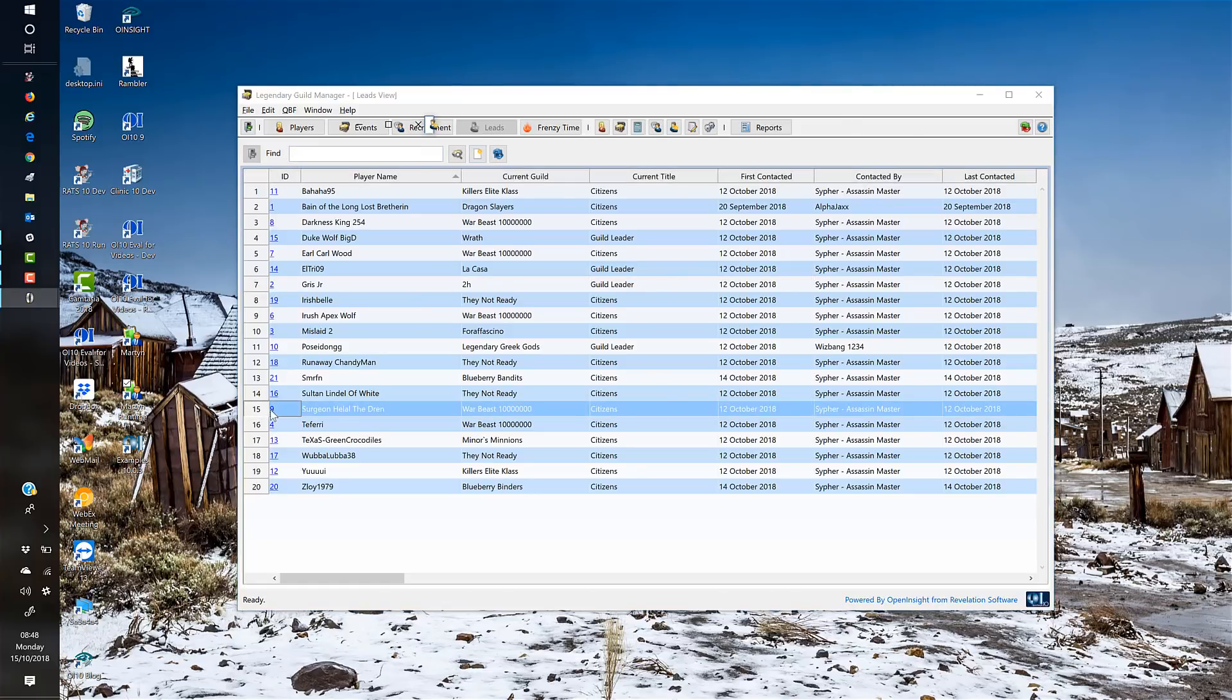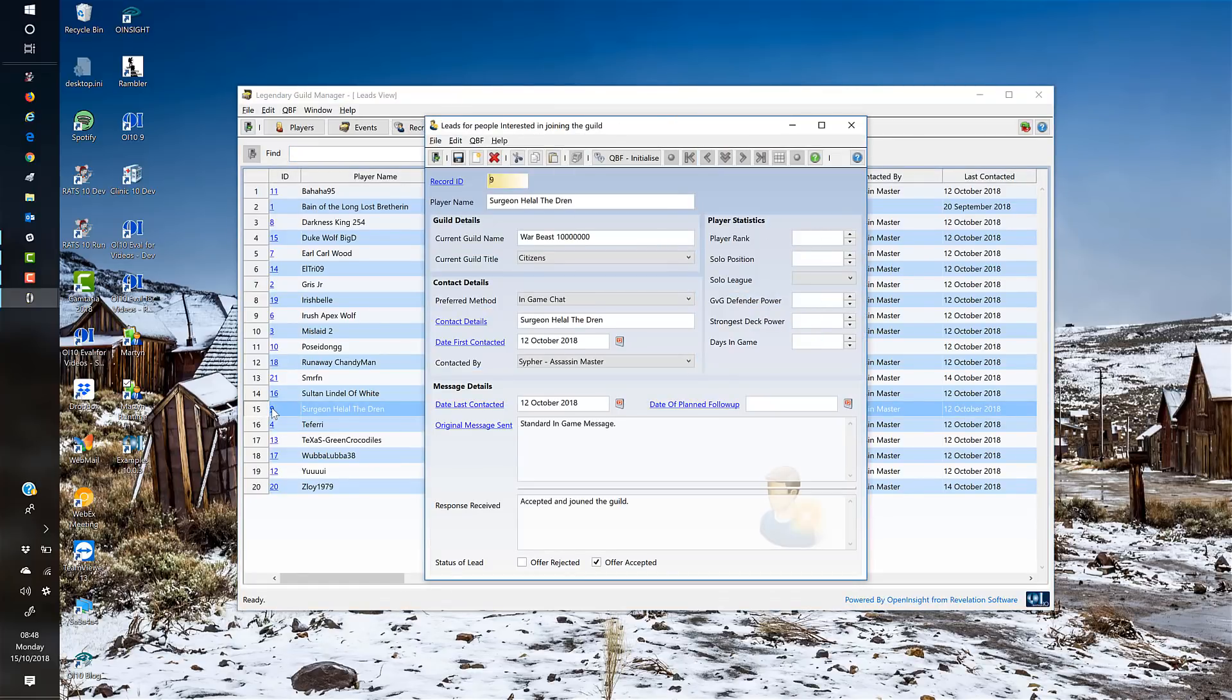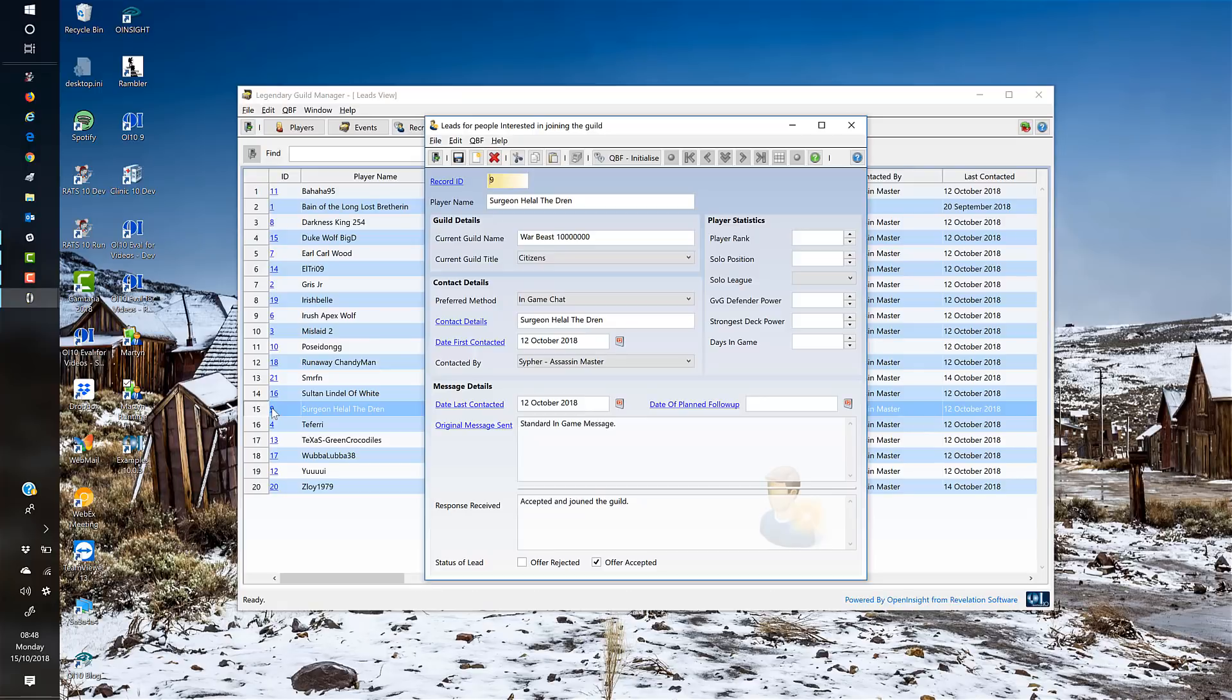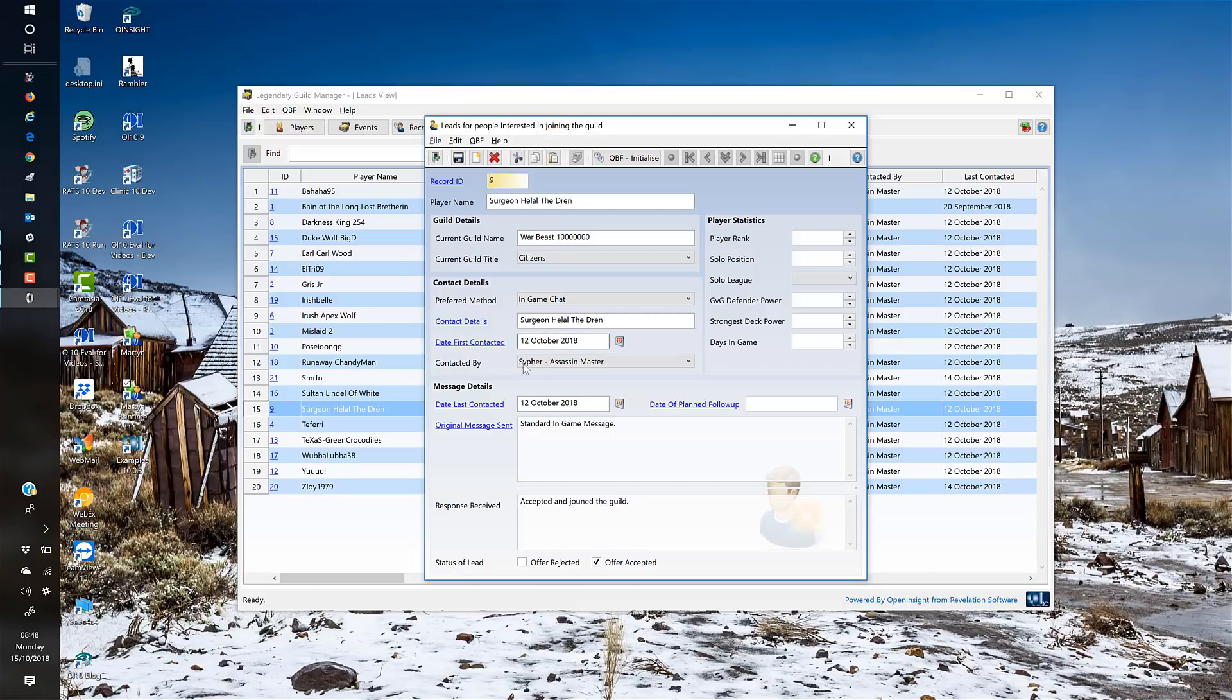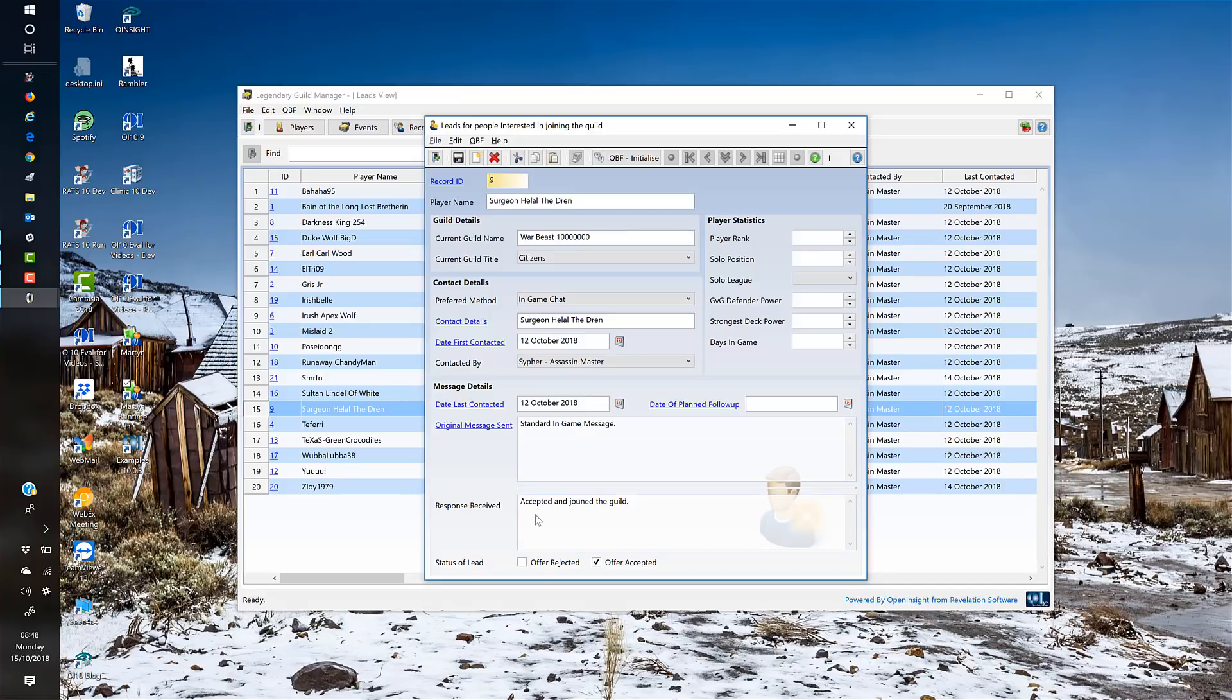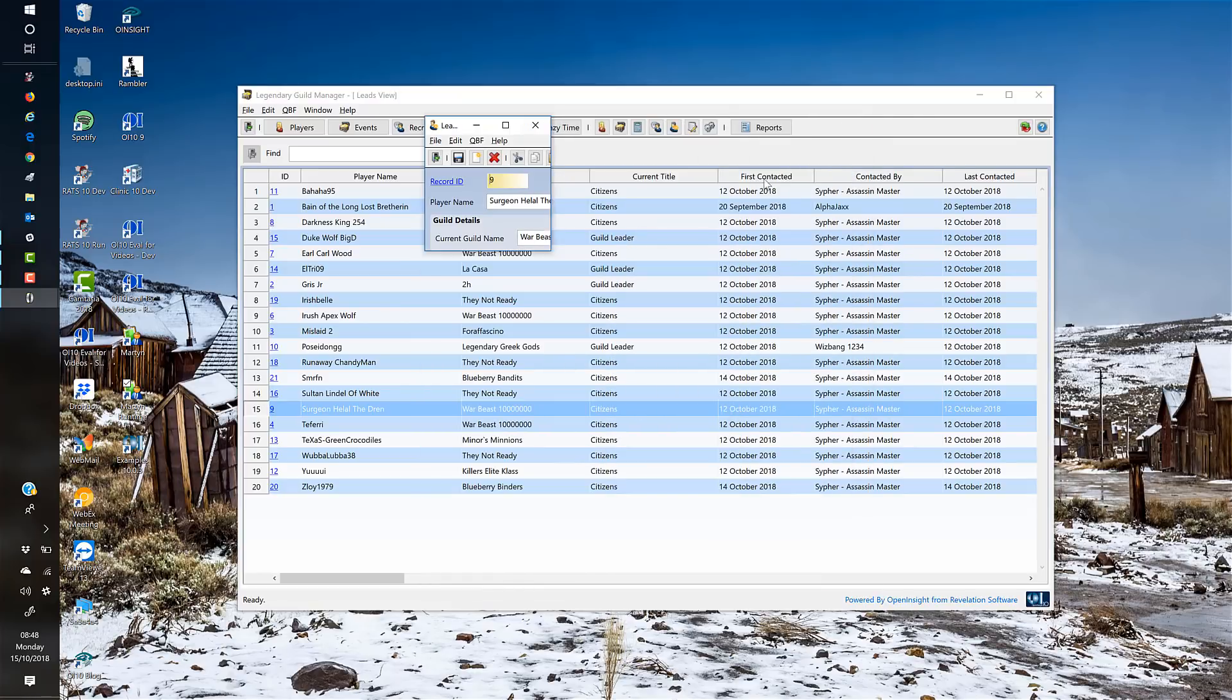As well as running recruitment campaigns, we've got leads. Leads can come from people within your guild saying someone might be interested, or you might identify them within the game. You can set up the individual with as little or as much information as you want: the player's name, their current guild, their standing, how they prefer to be contacted, the date you contacted them initially, the date you last contacted them, any planned follow-up date, the original message sent, any other notes, and the response back. In this one we managed to persuade this person to join our guild, which was rather nice.